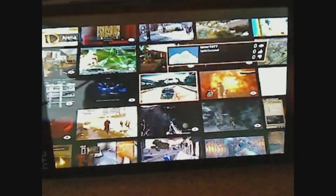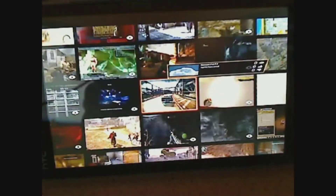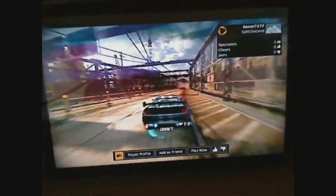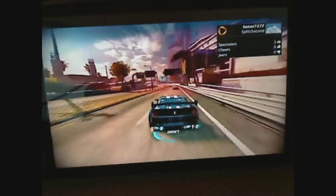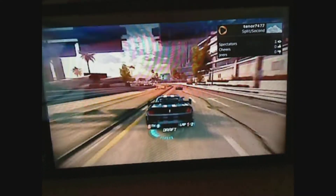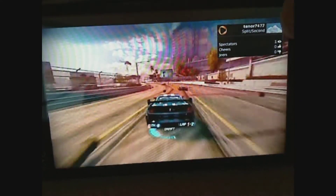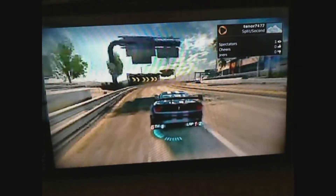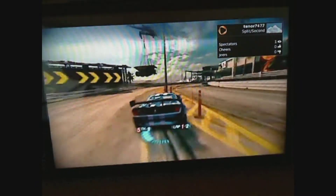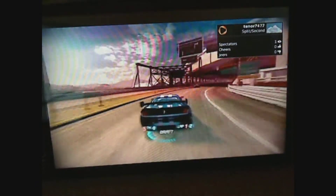When you find a game you want to watch, just tap on it and you'll zoom right in. Now you're watching the game from the player's perspective. Besides the overlay box at the top right-hand corner that shows you the name of the game, the player, and some other info, you see exactly what the player sees.